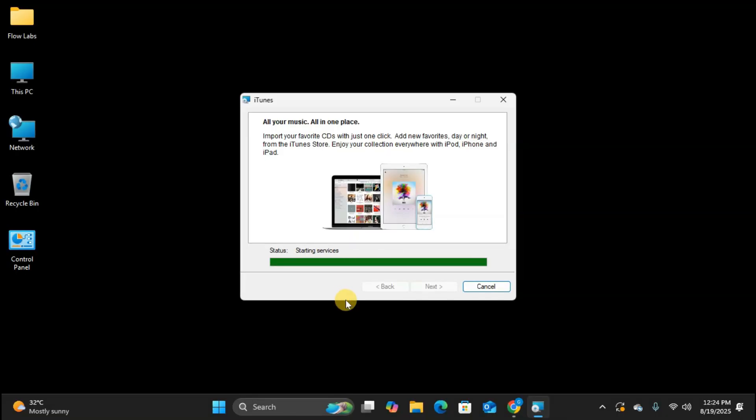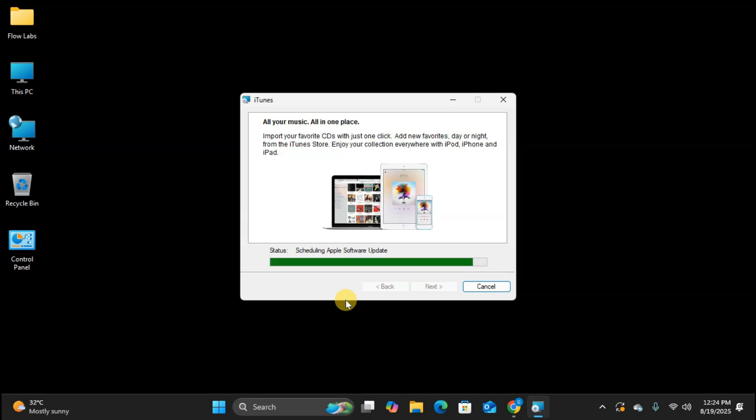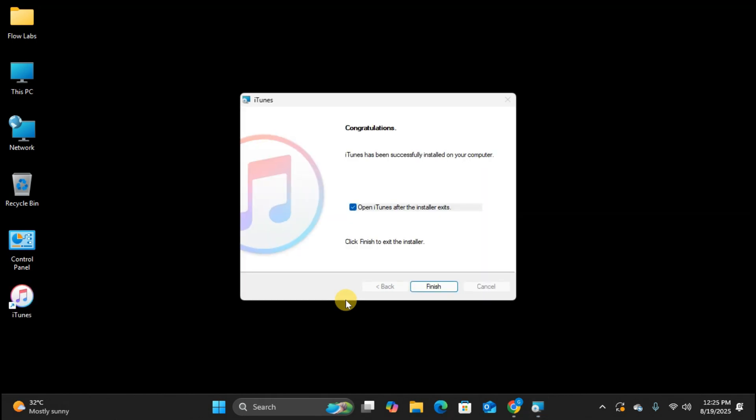And now we wait. The installation process is running. This usually takes about a minute or two, so it's pretty quick. You can see the progress bar moving along. Excellent. The installation is complete.